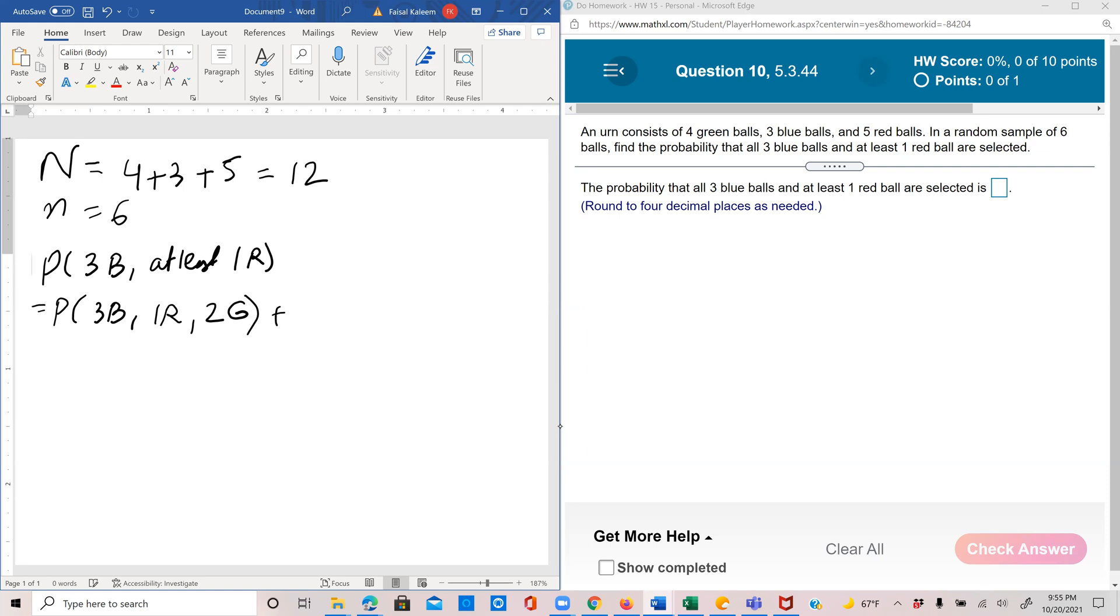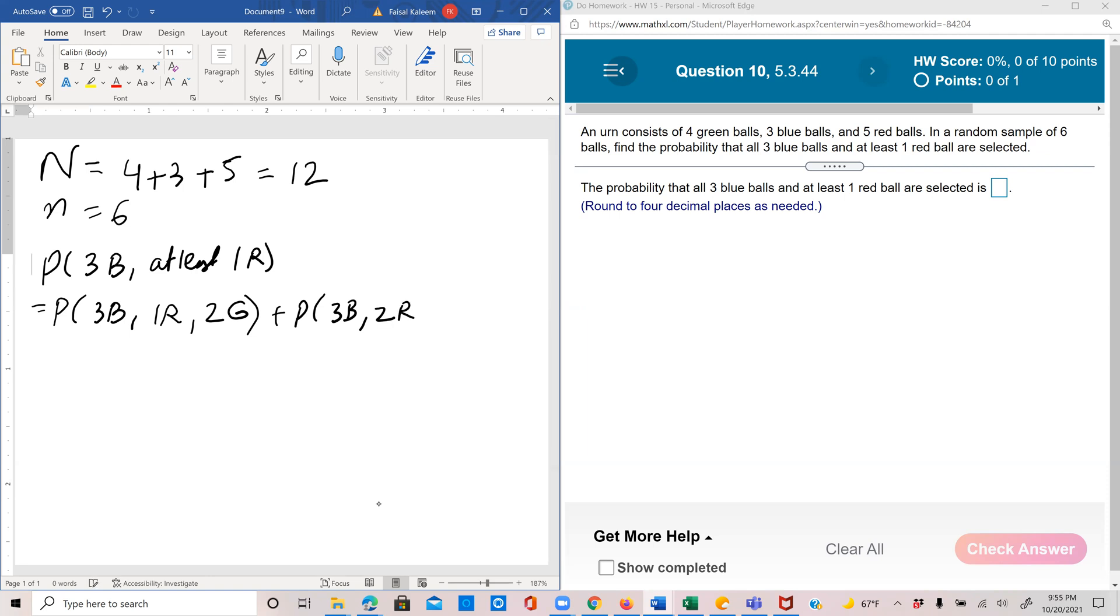And then you could have probability three blue. Remember, we're dealing with three blue and at least one red. So we've considered the case with one red. So then you could have two reds, and then that means one green. Or you could just have three blue, three red, and zero green.